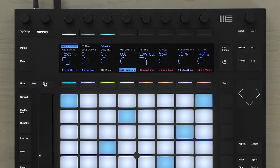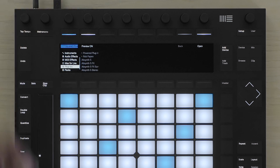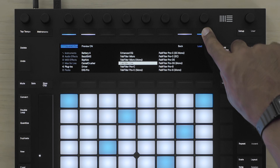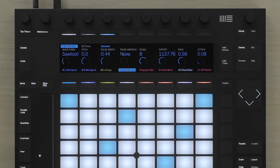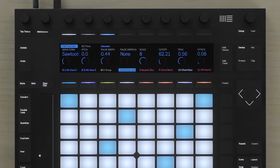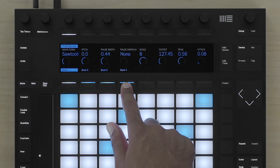I also have the possibility of loading VSTs or audio units directly from Push. To do this, I'm going to press Add Device and change the Analog instrument device to a VST plugin. I can select the Plugins folder, browse for my plugin, and load it. The encoders are automatically mapped to the most important parameters of the device, similar to the instrument devices in Live. By pressing the button above the display, I can access all the banks of parameters that I can tweak.